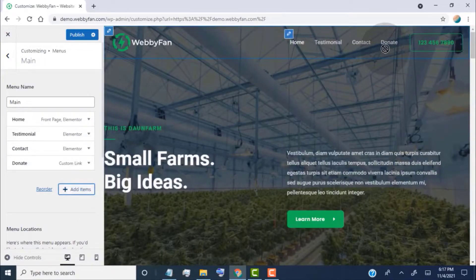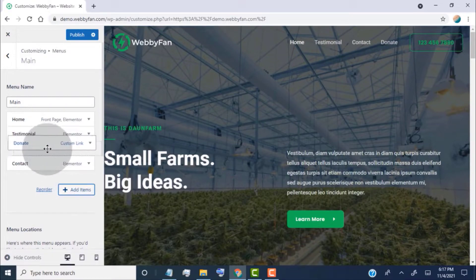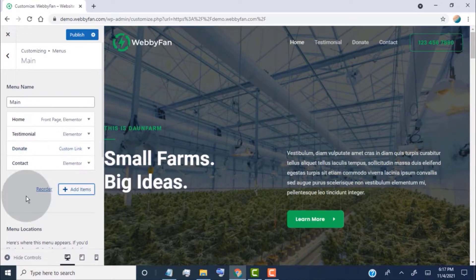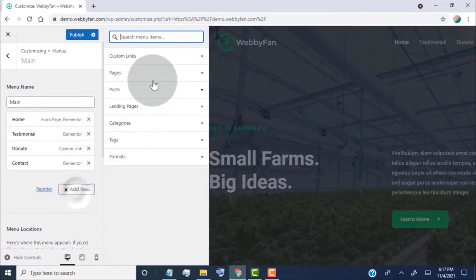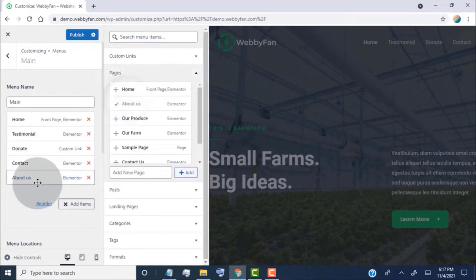Now we can see a link added to our header navigation menu. Simply select and drag the link to change its position. Here we can also add our page, post, category, and tags links on the navigation menu.